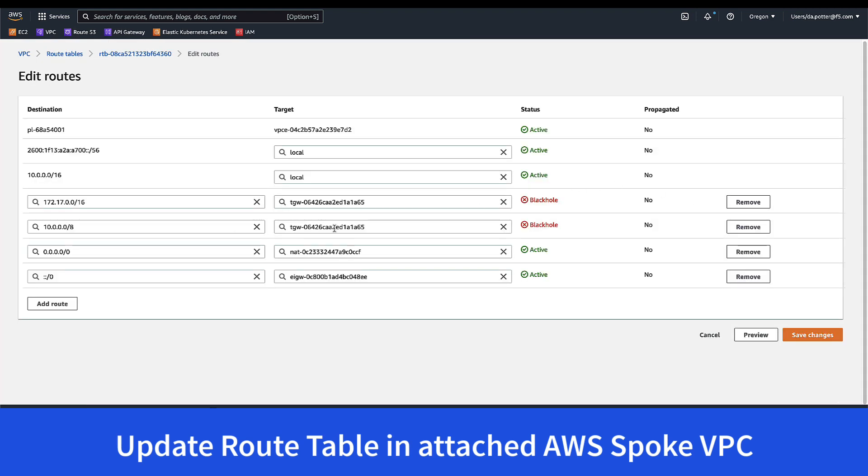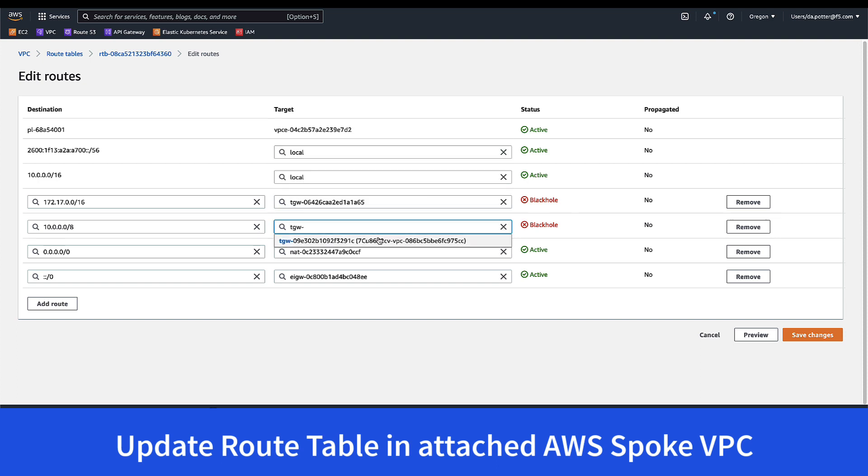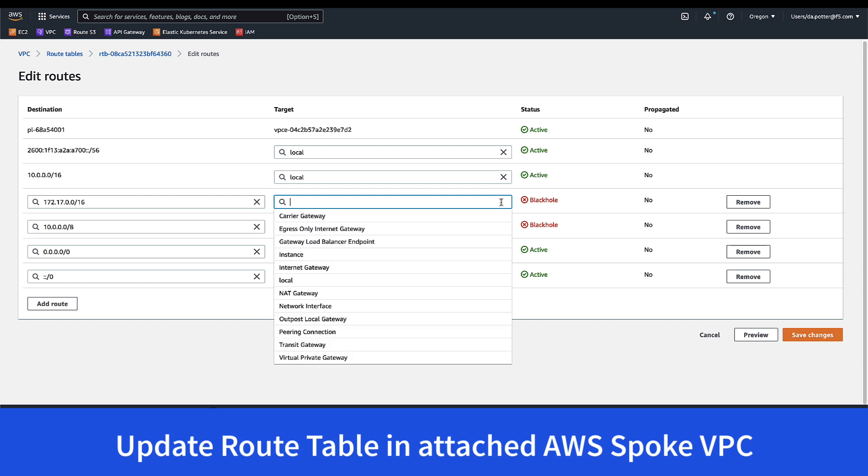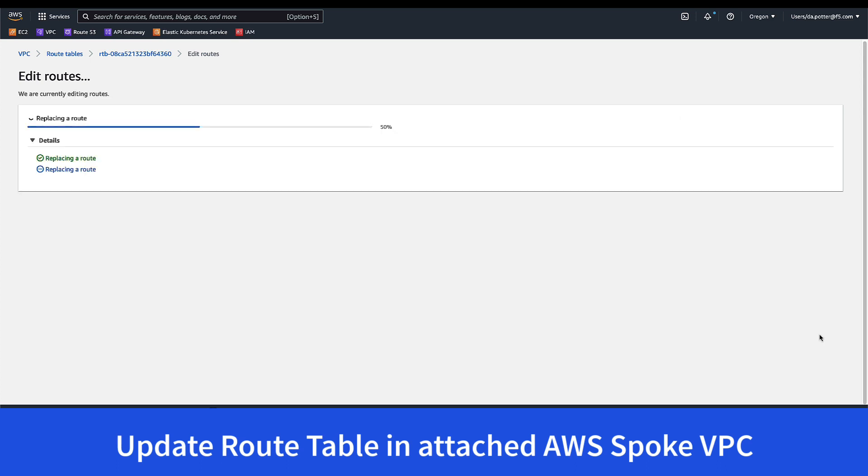So in order to use the new transit gateway created by the distributed cloud, we simply need to update those next hops in the route table. And once that's done, we should now see a valid routing status.